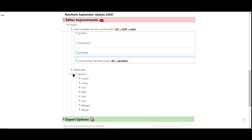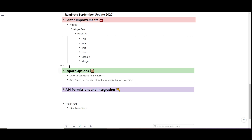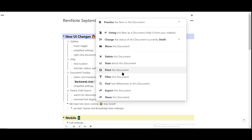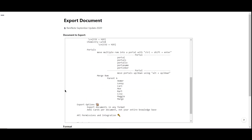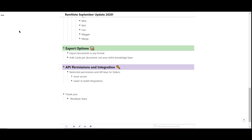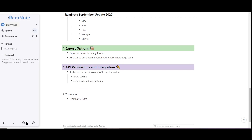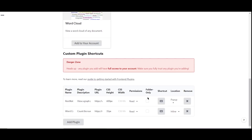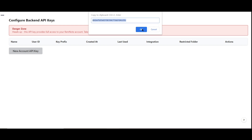We've also expanded export options for Rem at a document-specific level. For example, you can now export specific documents to Anki instead of your entire knowledge base. API permissions also received an update — you can now restrict plugins and API keys to have access only to specific documents, making your data more secure overall.